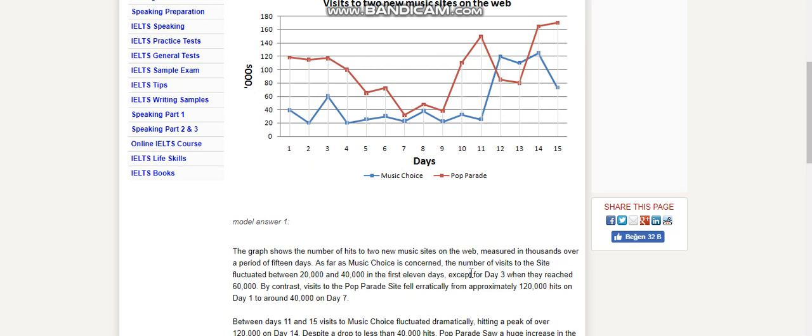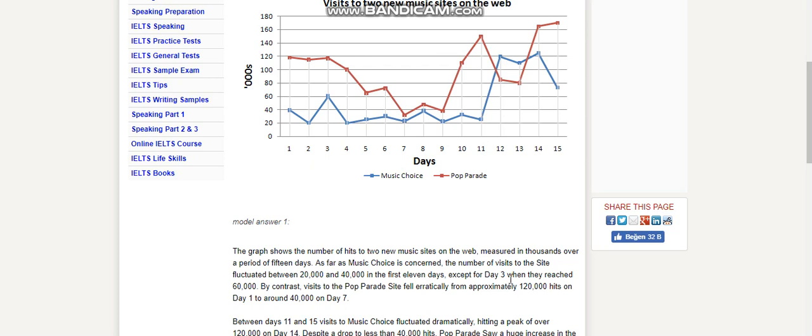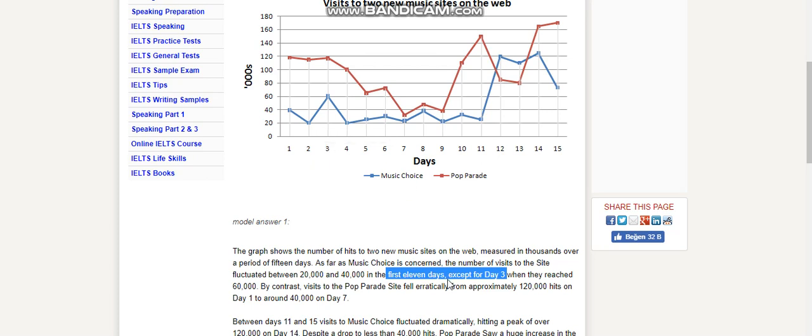As far as Music Choice is concerned, the number of visits to the site fluctuated between 20,000 and 40,000 in the first 11 days. It is important to note: in the first 11 days, except for Day 3. If you forget to write 'except for Day 3,' I think we will lose a half score when they reached 60,000.